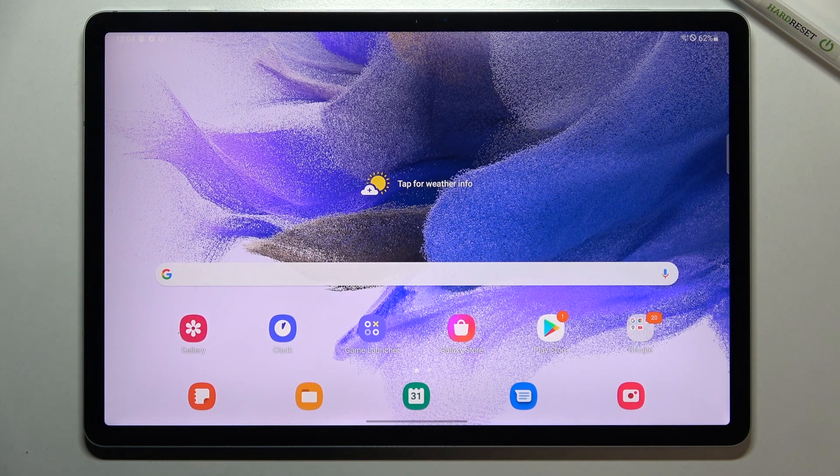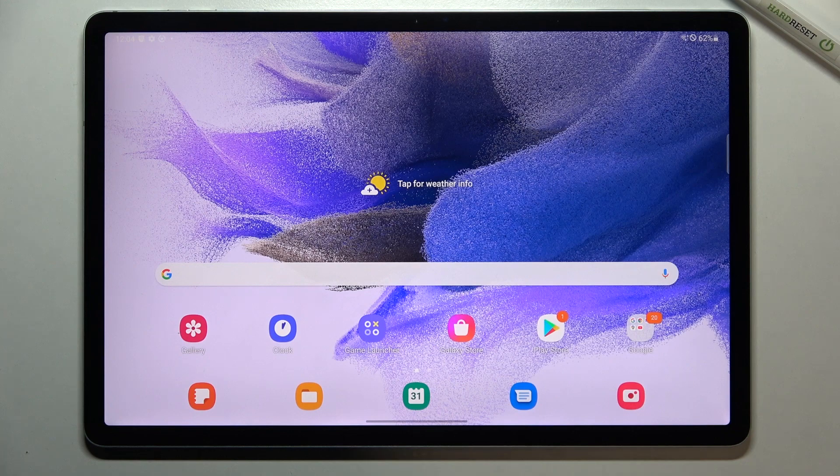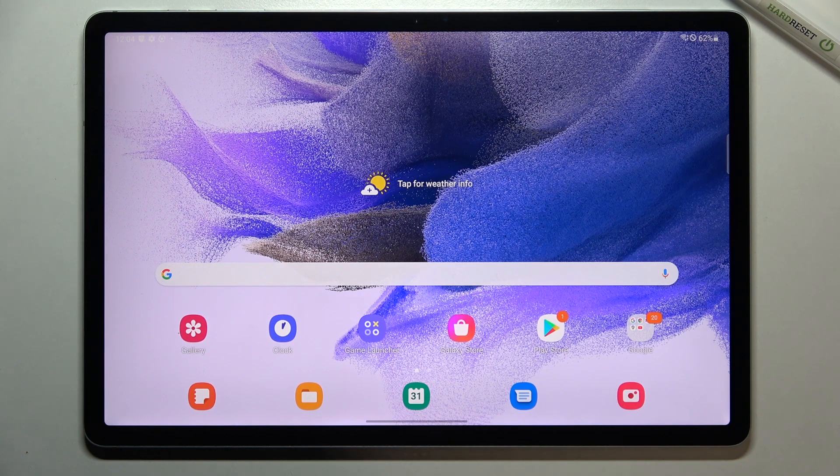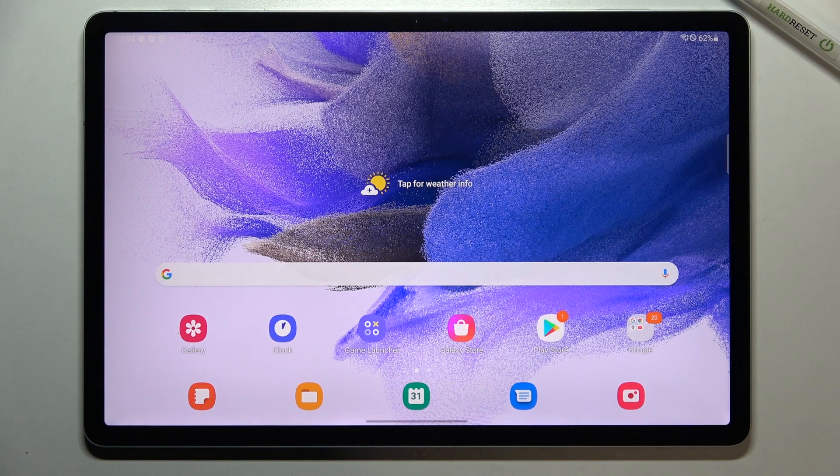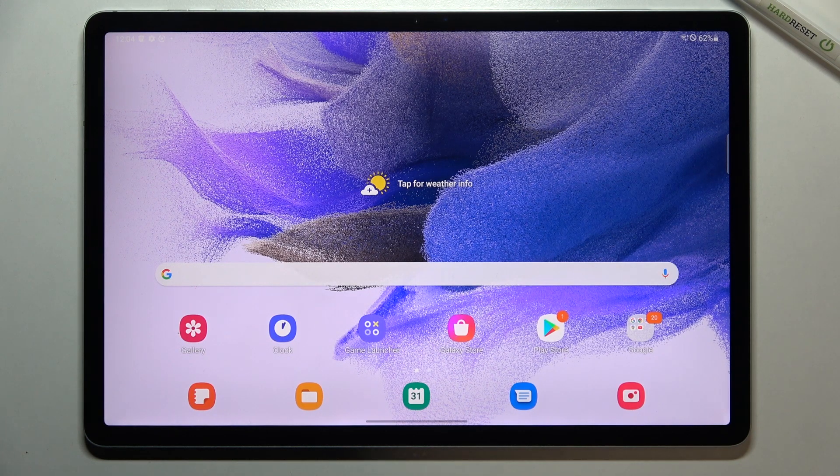Hi everyone, in front of me I've got Samsung Galaxy Tablet 7 FE and let me share with you how to change keyboard language on this device.